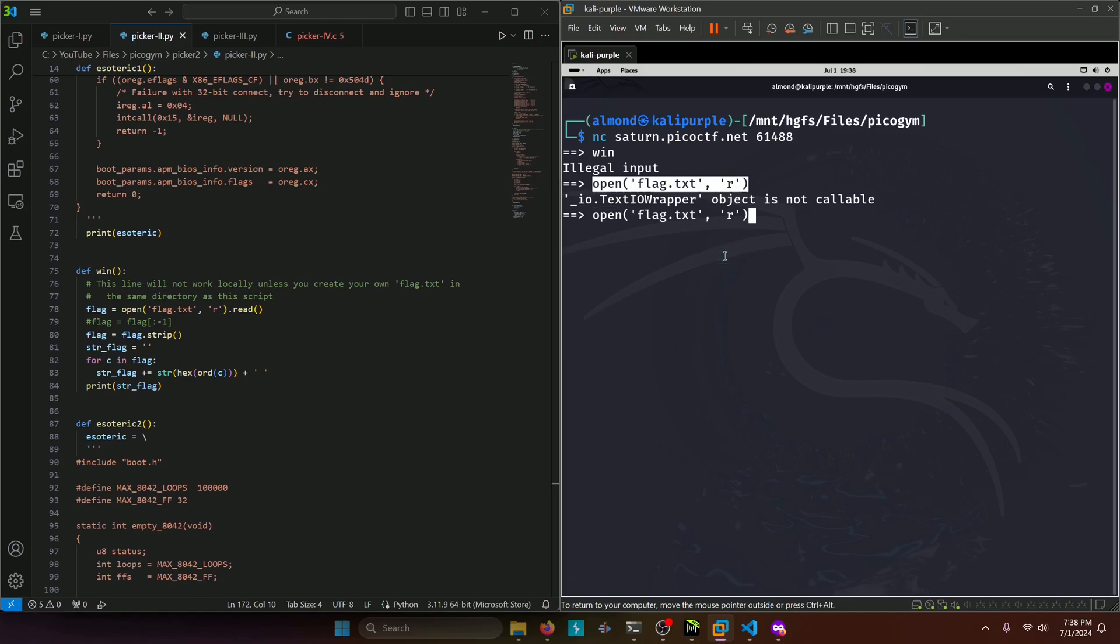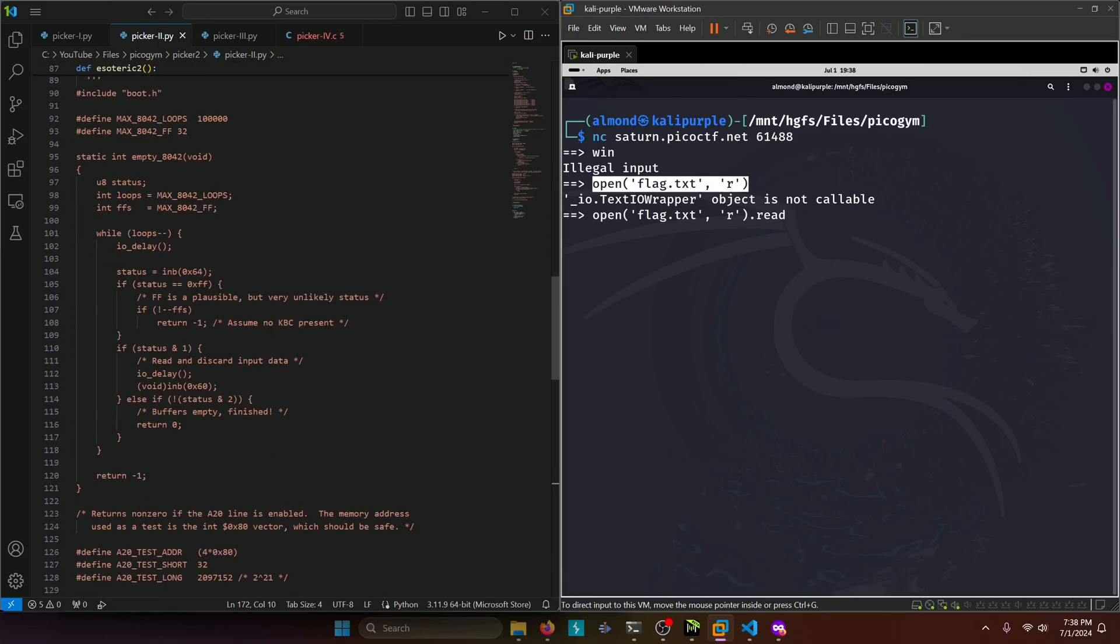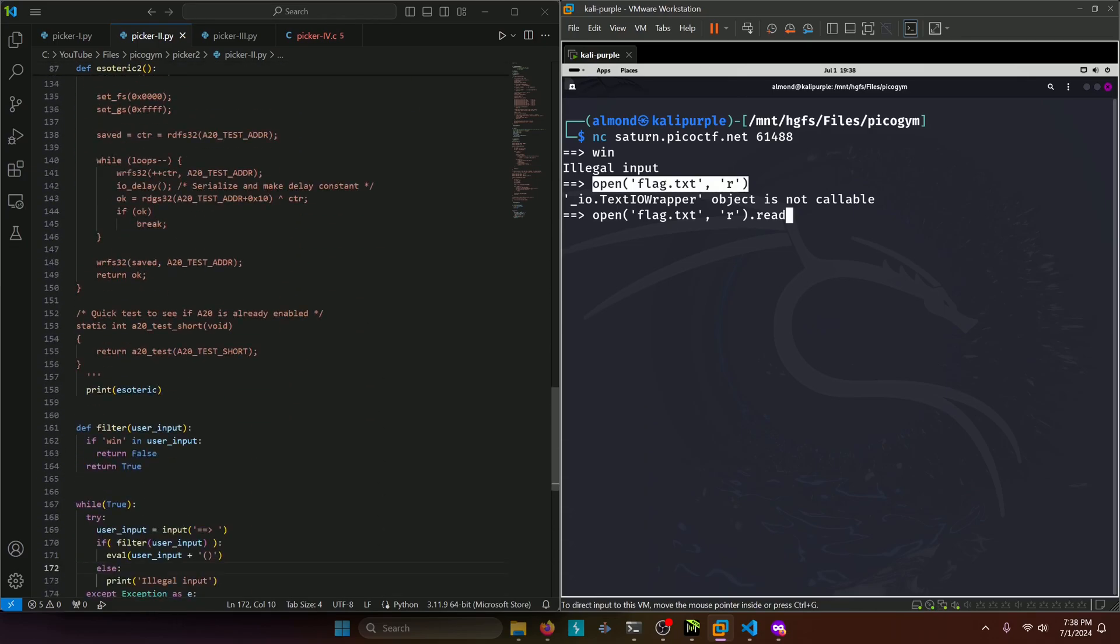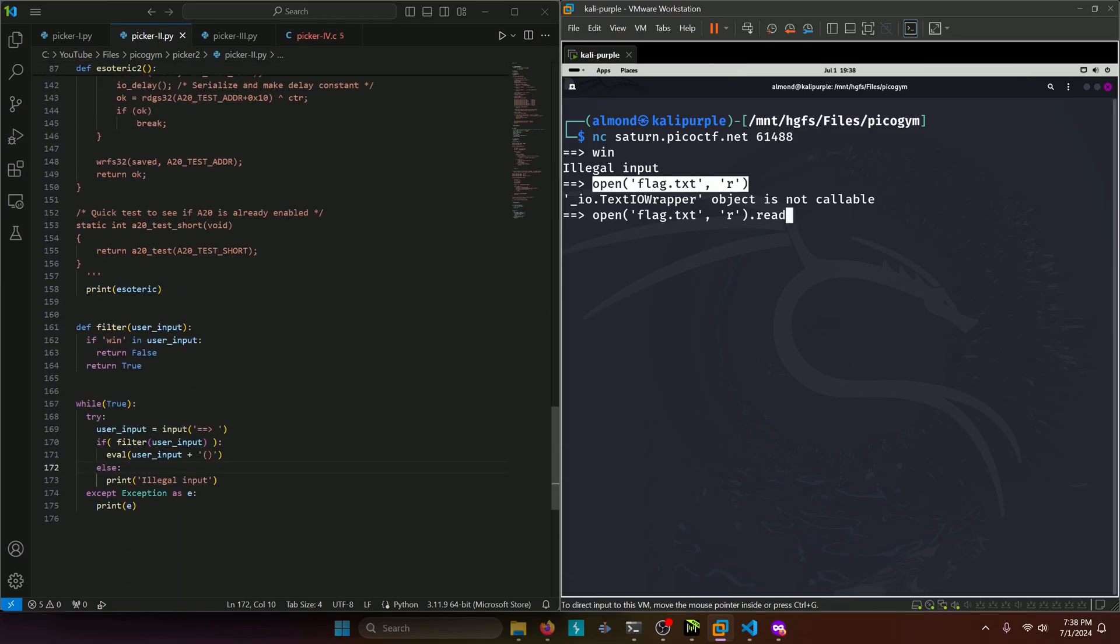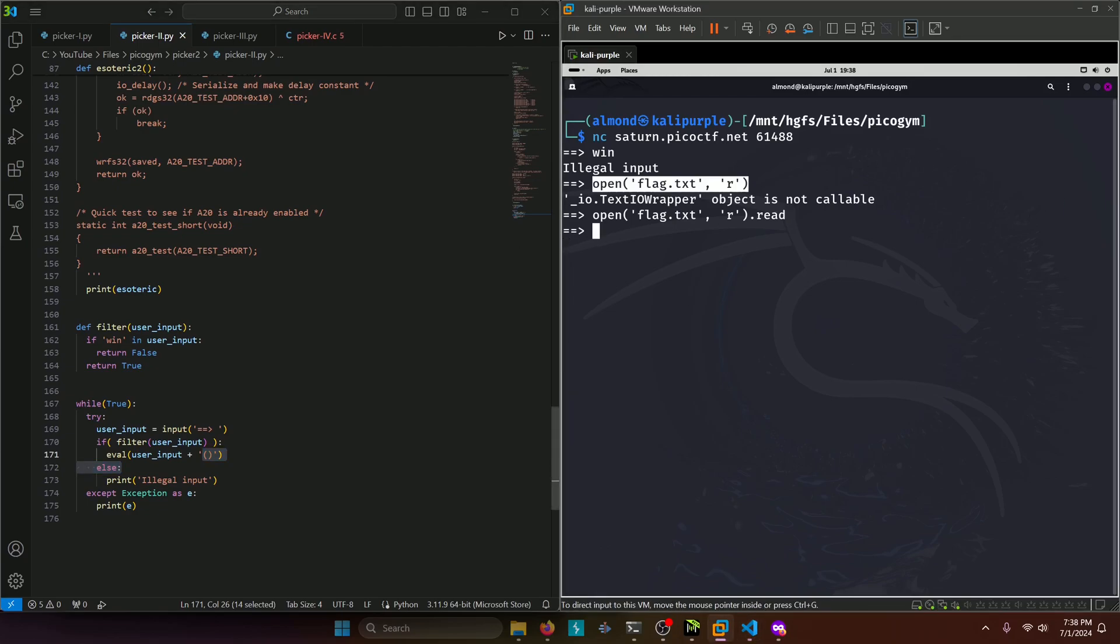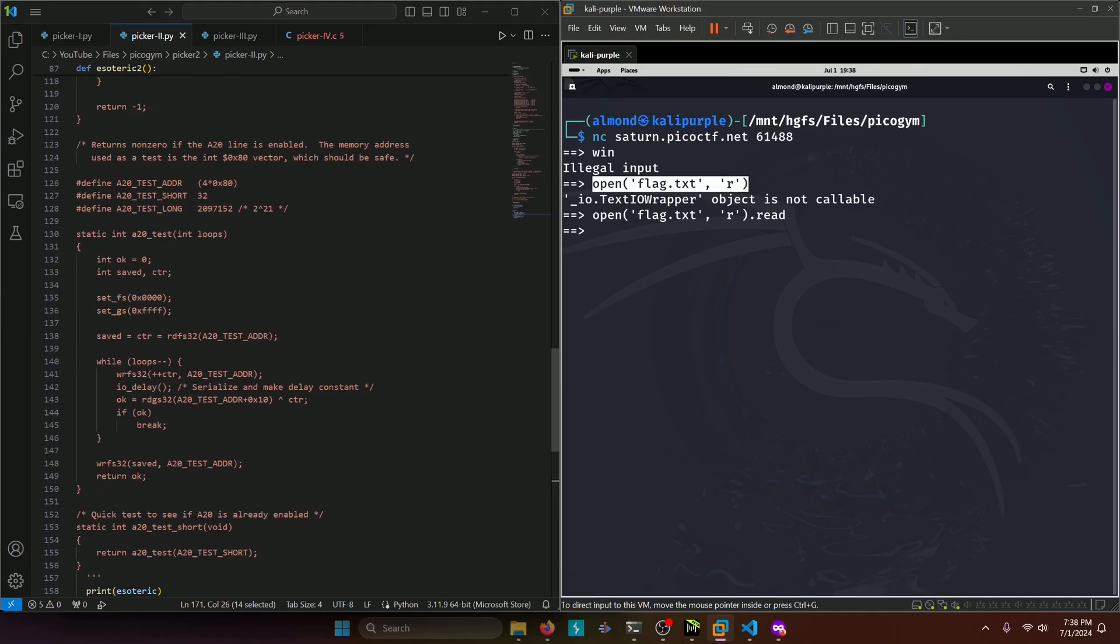So let's try doing that with the dot read and not put the extra parentheses on the end there because we know that down here it's adding those parentheses to it. So let's try that. No error message. Okay, that looks good.